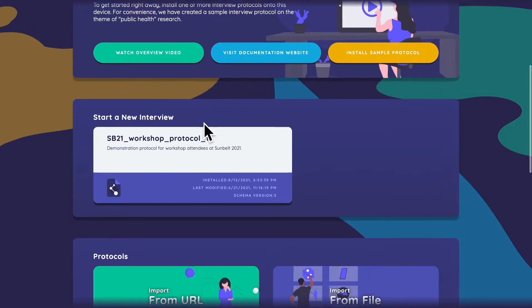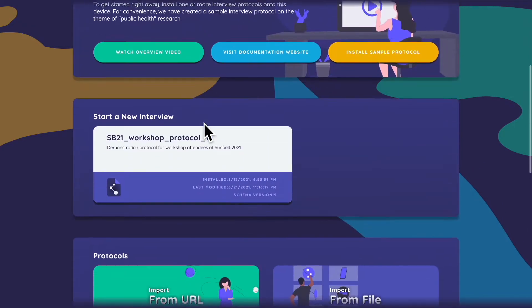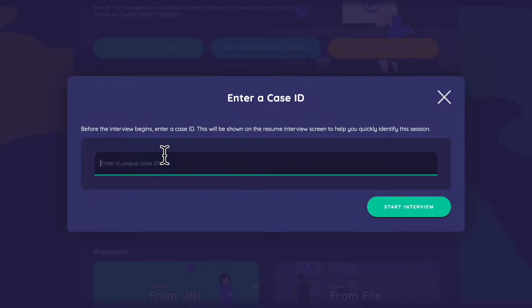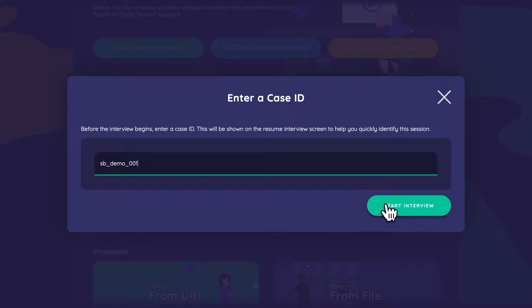A new section appears: Start a New Interview. I'm going to give it the name SBDemo001. In a multi-device environment, it's hard to confirm that case IDs on one device don't conflict with another, so you need to manage those yourself. However, a unique session ID — a long string of characters — is always appended, so files will never overwrite each other. It is still useful to keep case IDs distinct for your own management.